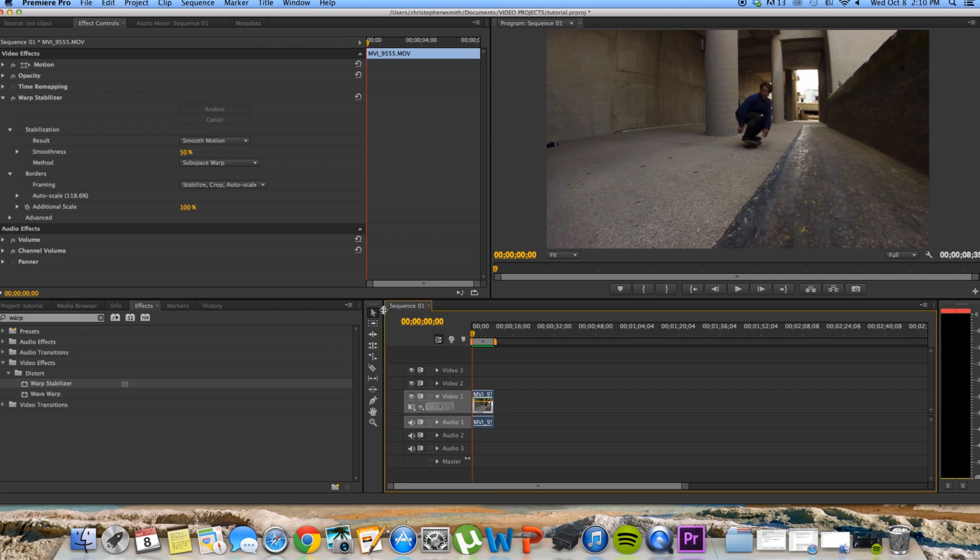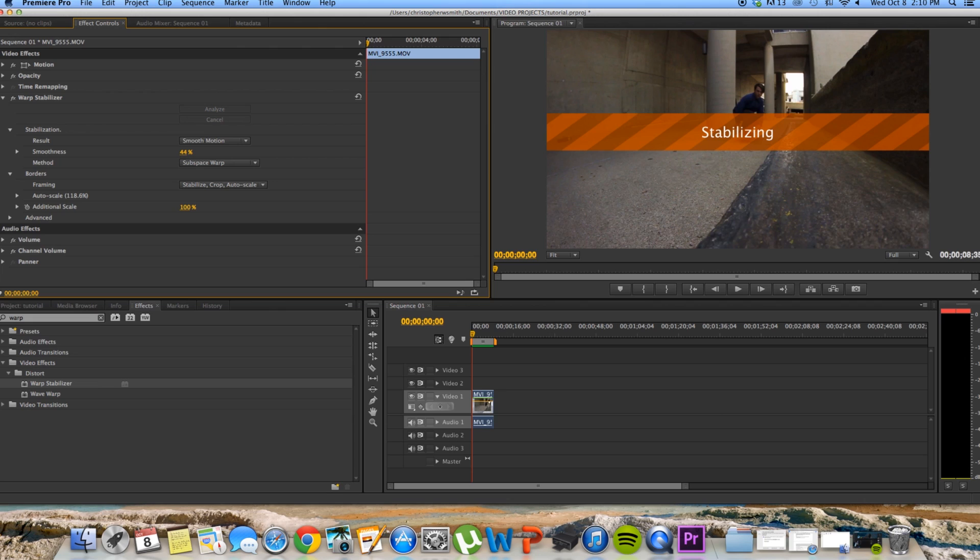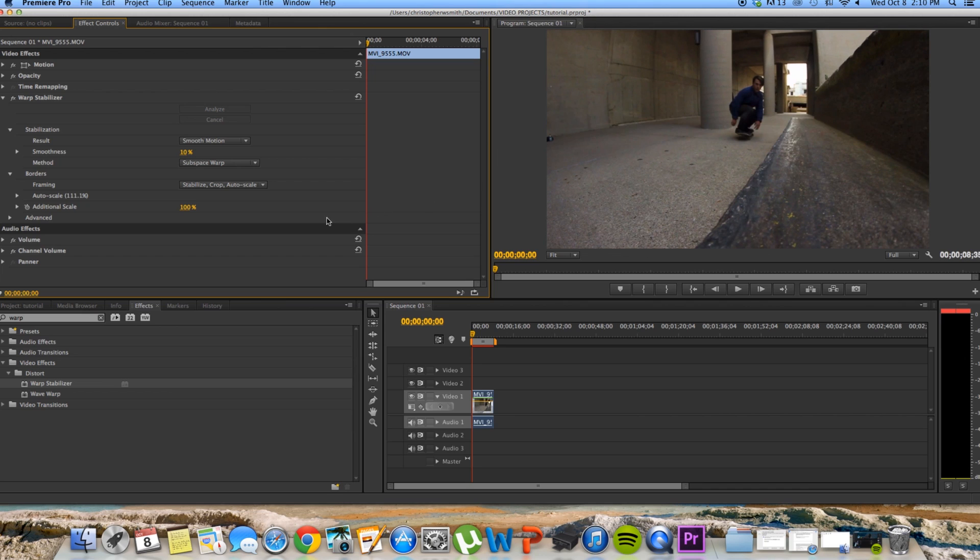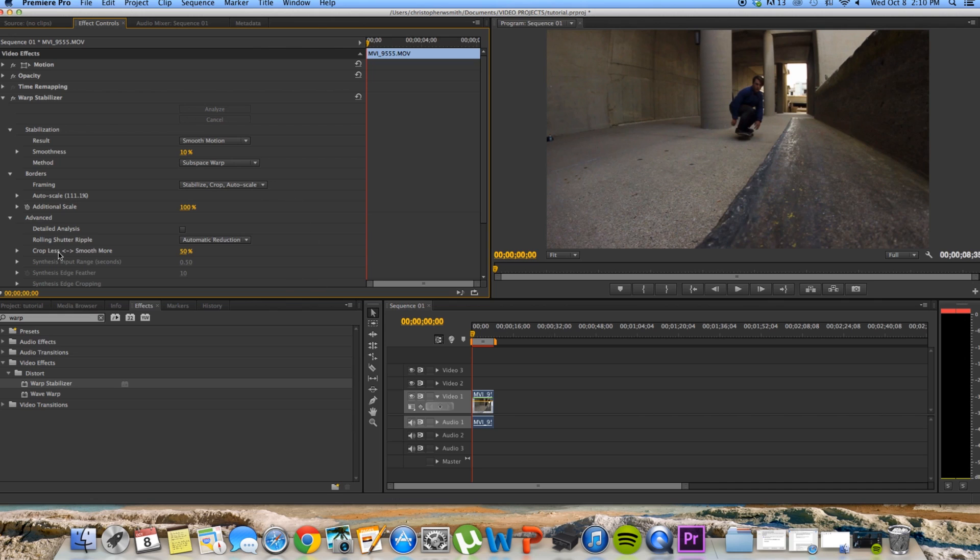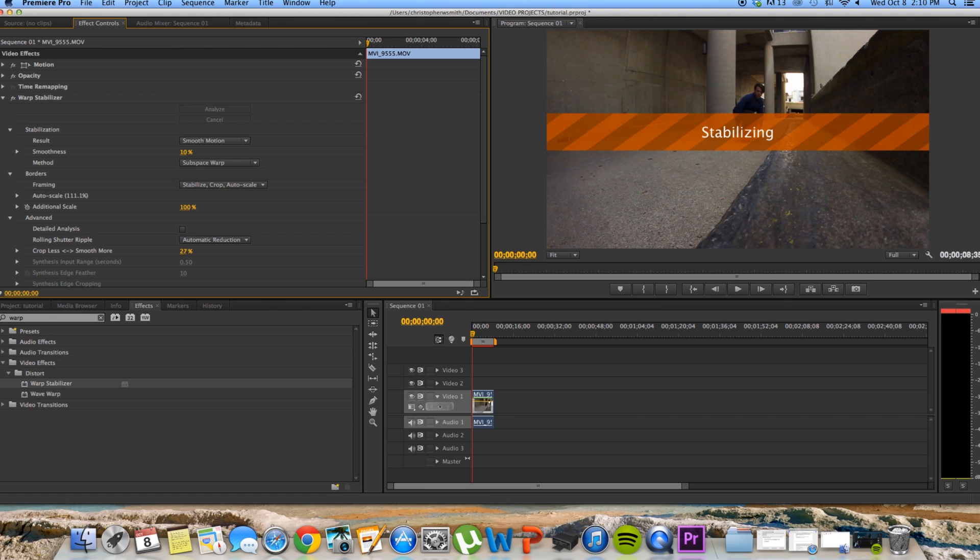So you go into your effect controls here. And you see the smoothness option here. It's at 50% by default. I like to bring it all the way down to 10. And what it's going to do is stabilize each frame again. And another thing that I do is I go to the advanced tab, and here it says crop less, smooth more. I also bring that one down to 10.